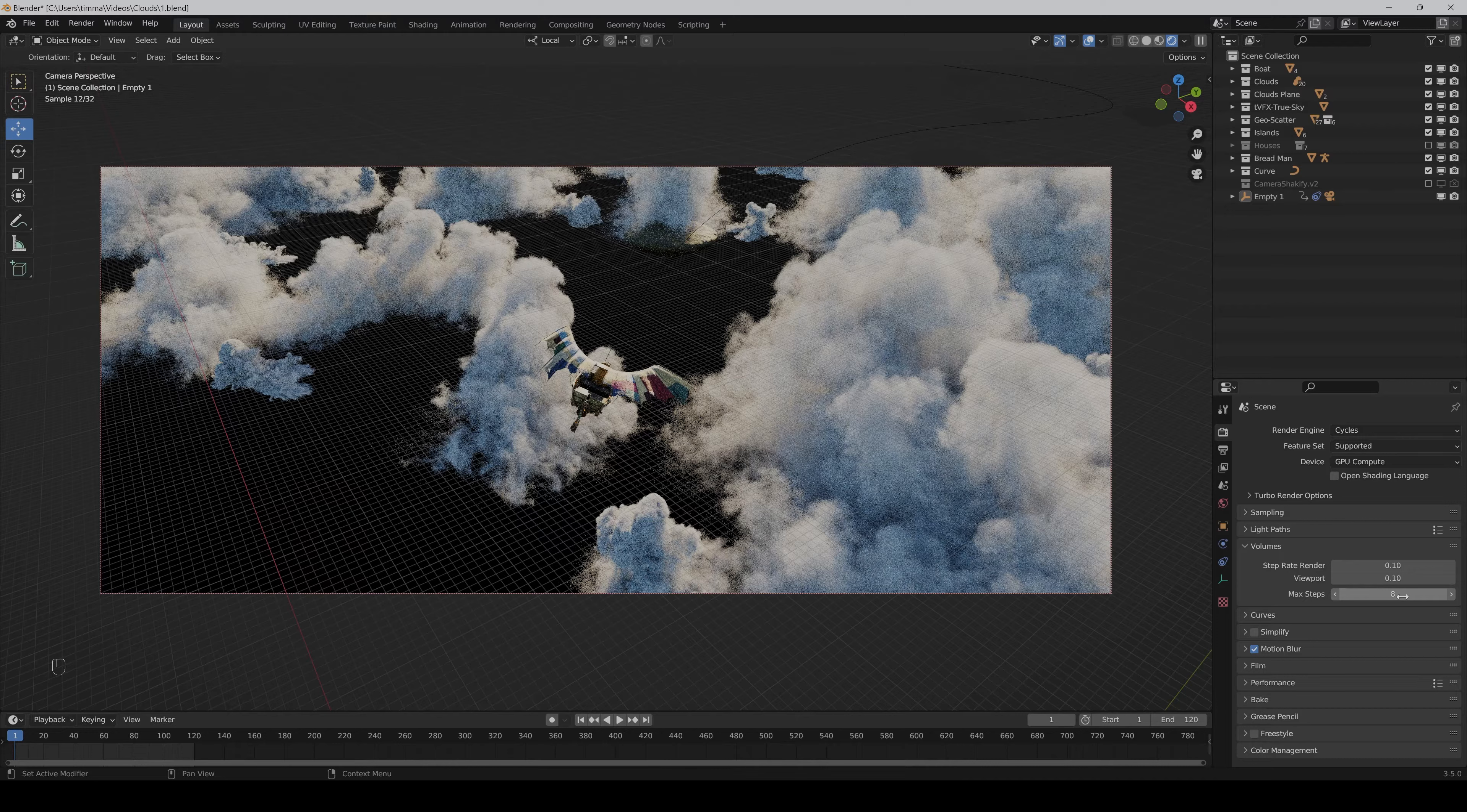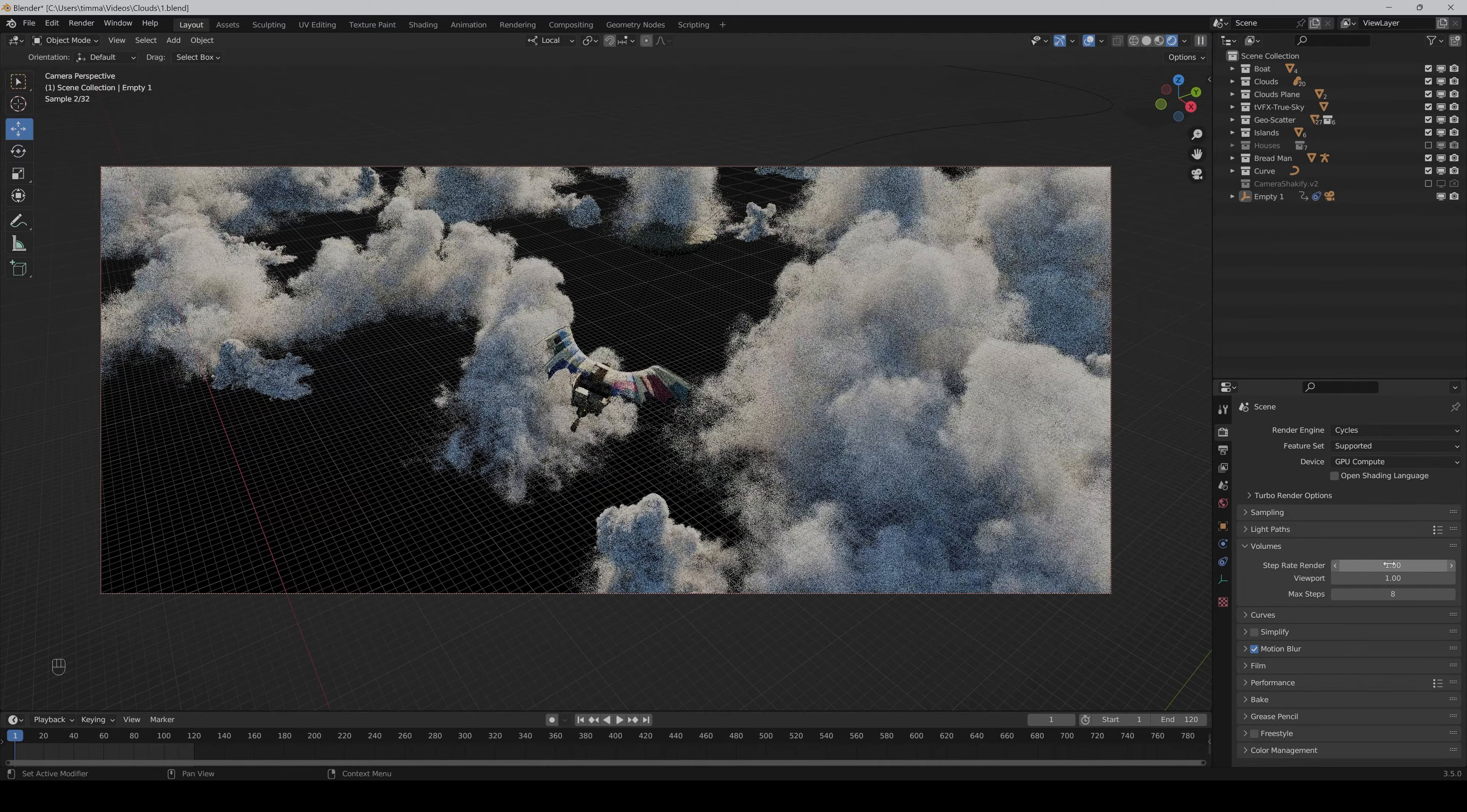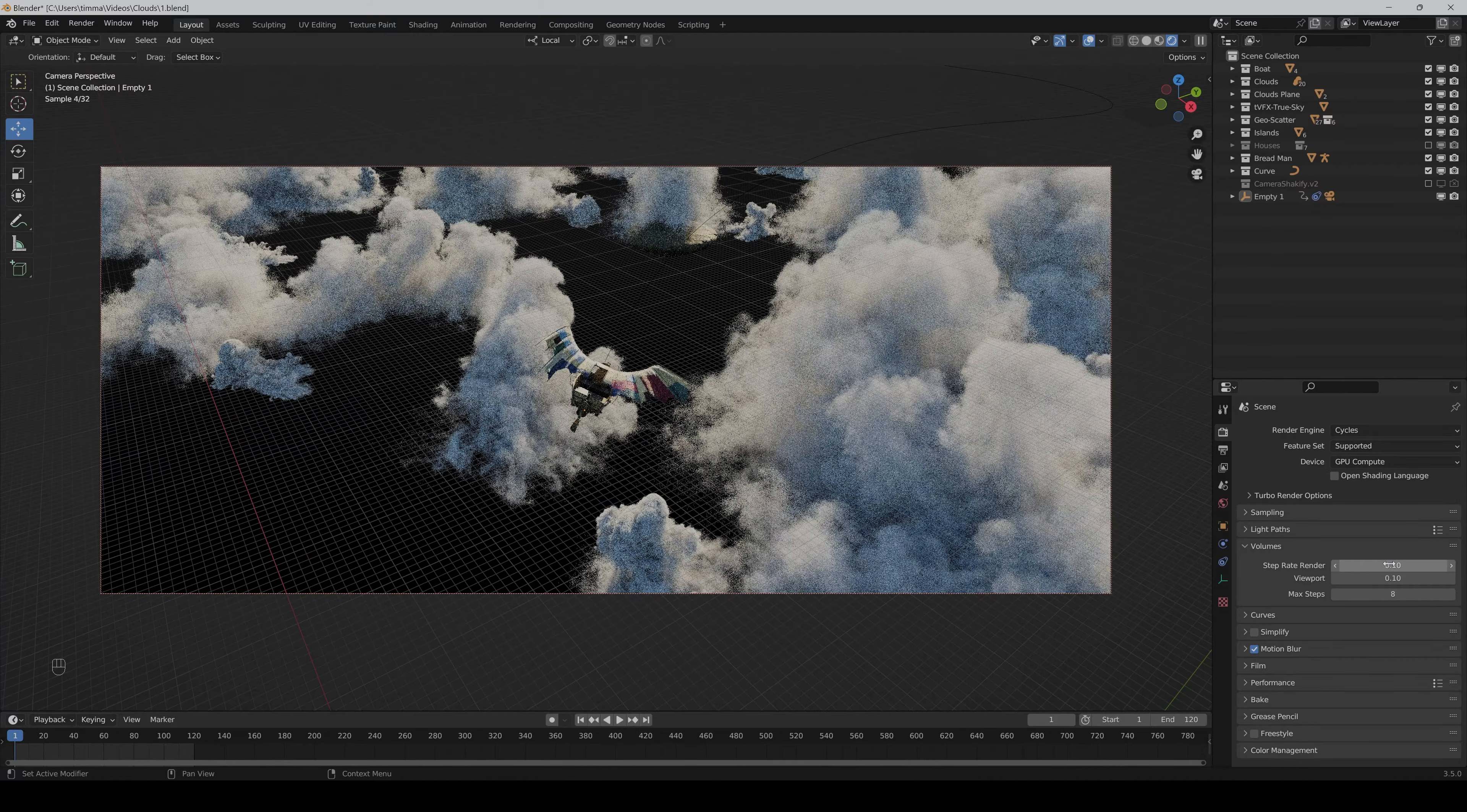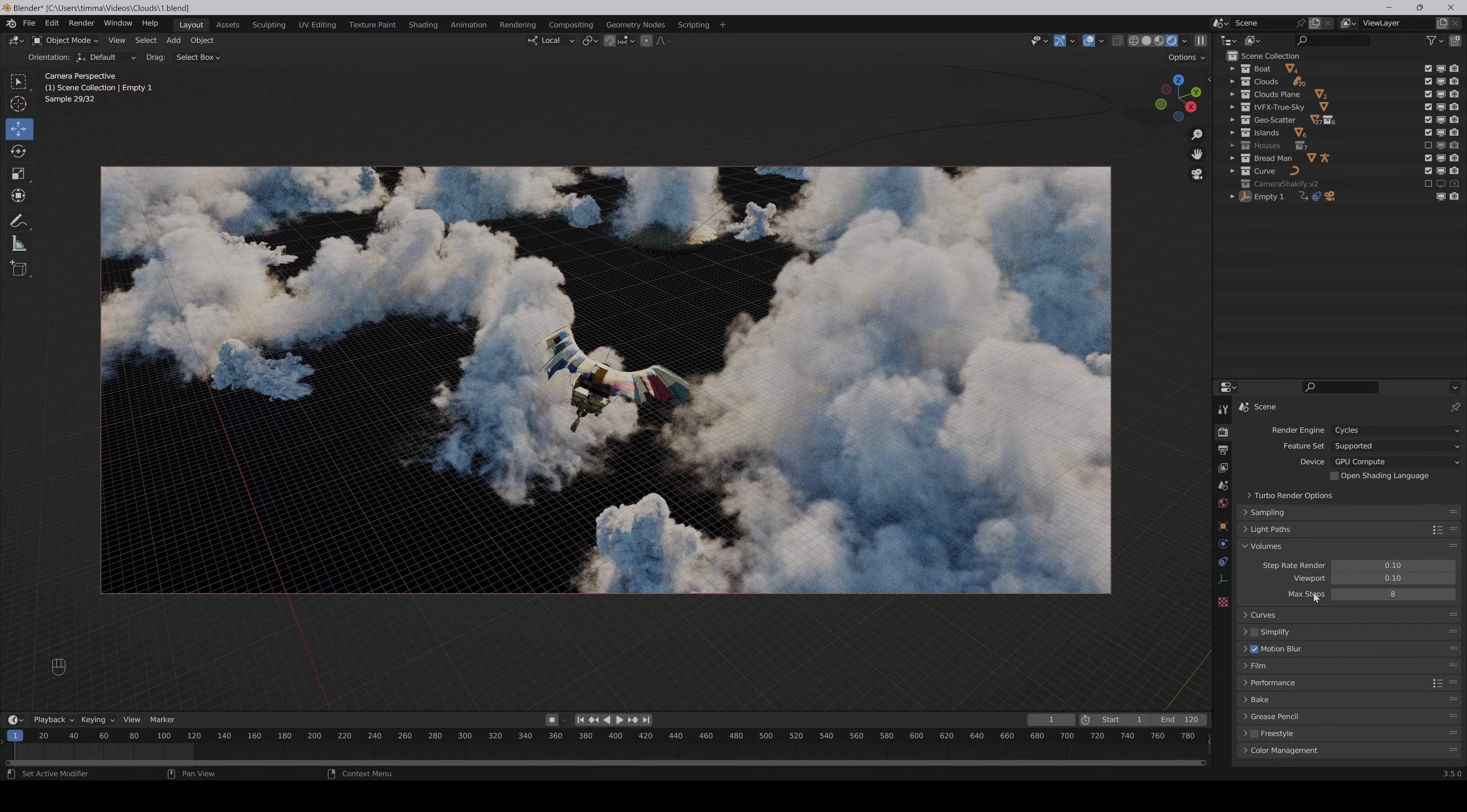You can also play with the step rate vendor. Normally it's set to 1 but I often set it to 0.1 and so you can get a bit more structure in the clouds. Of course it's limited by the max steps but even on very low max steps I noticed sometimes that it helps.